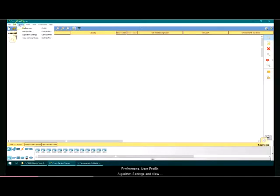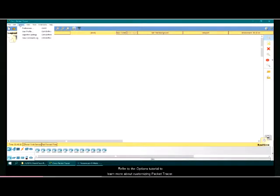Preferences, user profile, algorithm settings, and view command log can be found in the options menu. Refer to the options tutorial to learn more about customizing packet tracer.